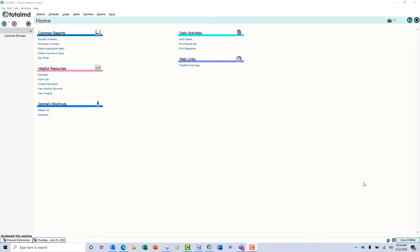Hello, thank you for joining us here today at TotalMD to take a look at adding templates to your scheduler.